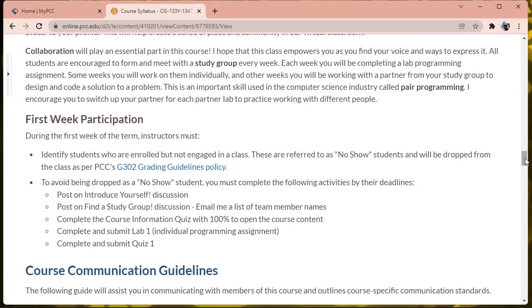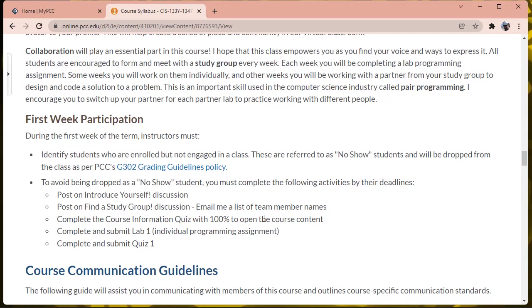In the first week, you are expected to participate in a number of ways. First, you should be posting in the introduce yourself discussion. You'll also be looking for a study group. Some of the exercises in the course shell are collaborative, and so you'll want to find a study group that you can work with. It's possible to succeed completely on your own, but you will get some advantage by partnering up with at least one other person. There's a course information quiz, and you need to get 100% on the course information quiz to unlock the course content. So that's an important requirement, but it's mostly just factual knowledge that you'll get from reading the syllabus and course calendar.